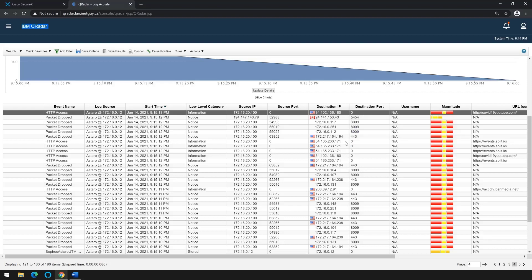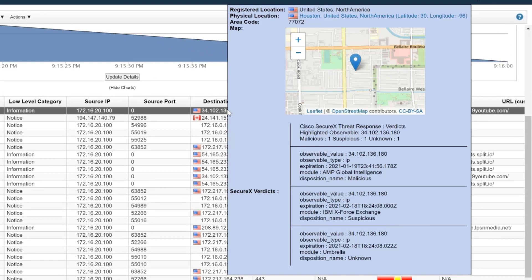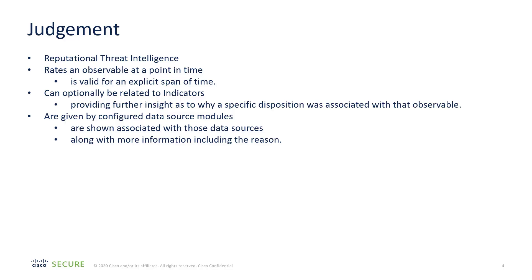We're going to hover over the destination IP address. Cisco SecureX is built on Cisco's threat intelligence model, CTIM for short. Judgments are the intent or nature of an observable. For example, is it malicious, clean, suspicious, common, or simply unknown?